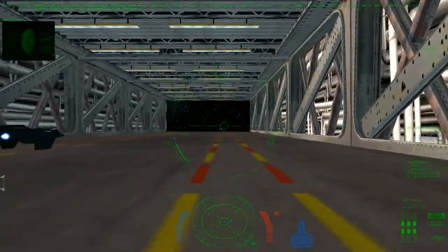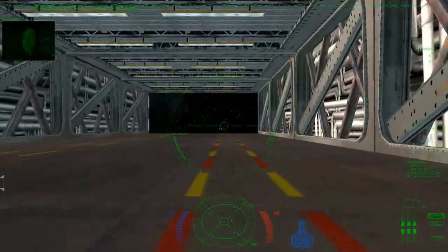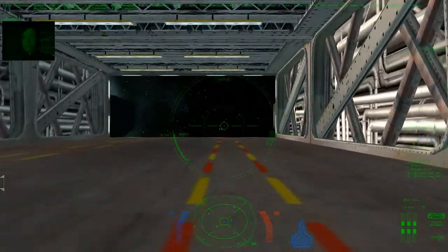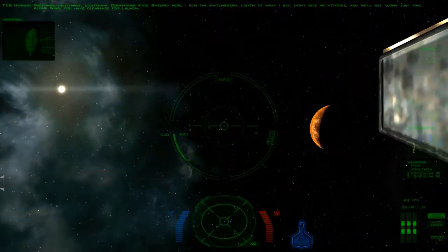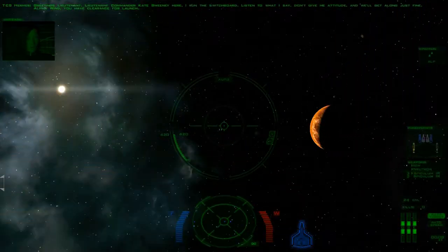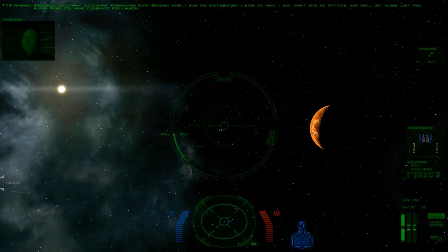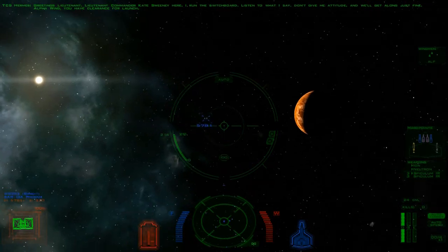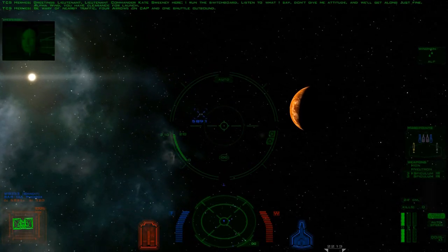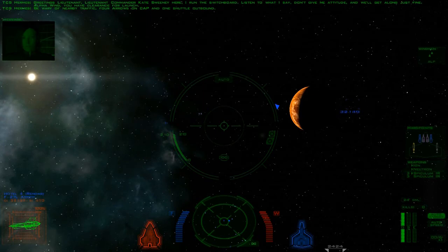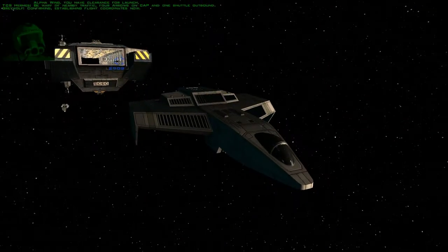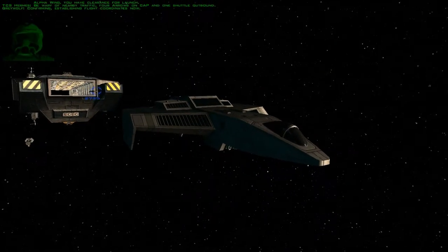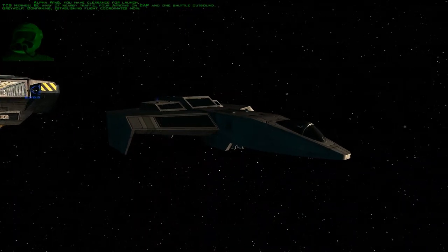Greetings Lieutenant. Lieutenant Commander Kate Sweeney here. I run the switchboard. Listen to what I say, don't give me attitude, and we'll get along just fine. Alpha Wing, you have clearance for launch. Be wary of nearby traffic. Four arrows on cap and one shuttle outbound. Confirming. Establishing flight coordinates now.